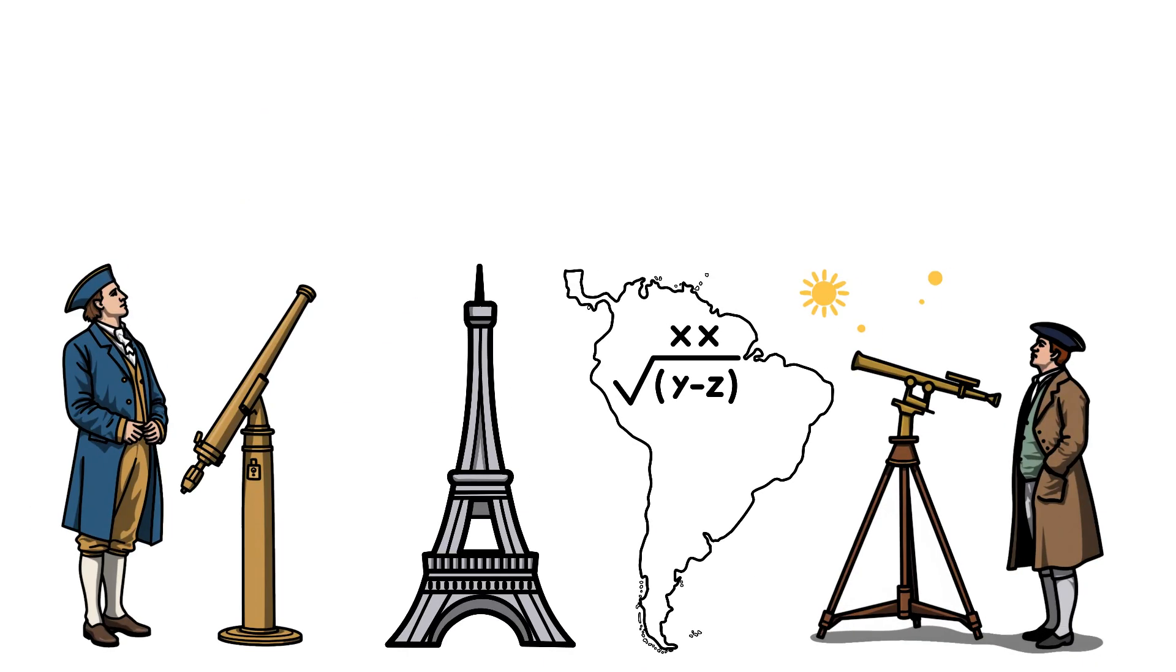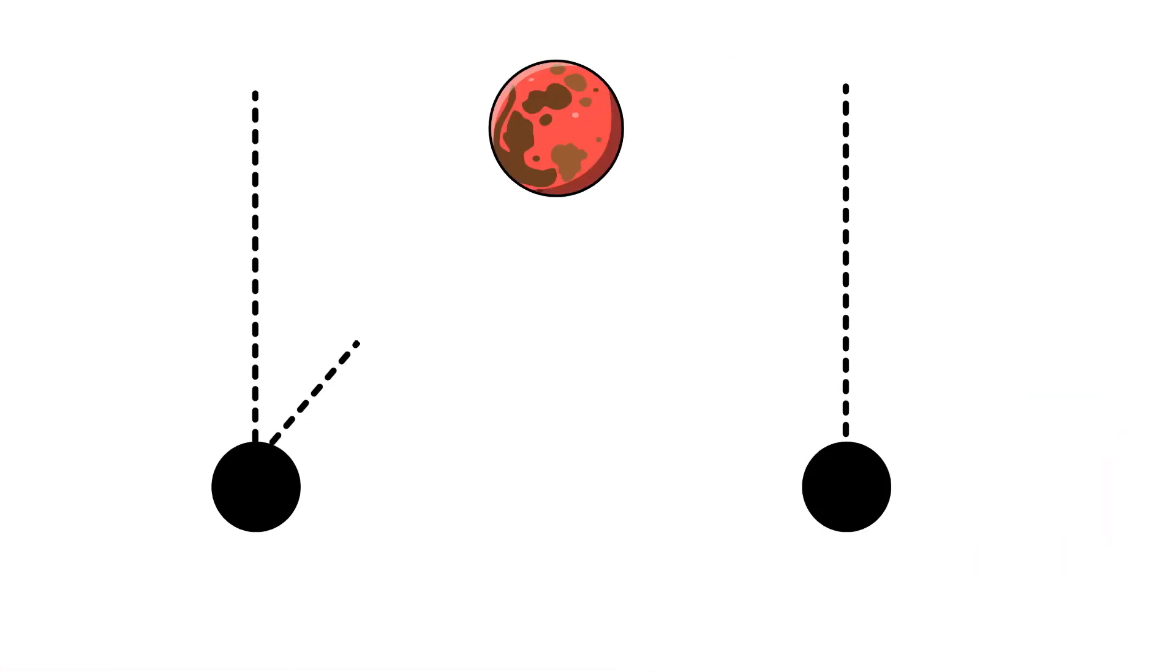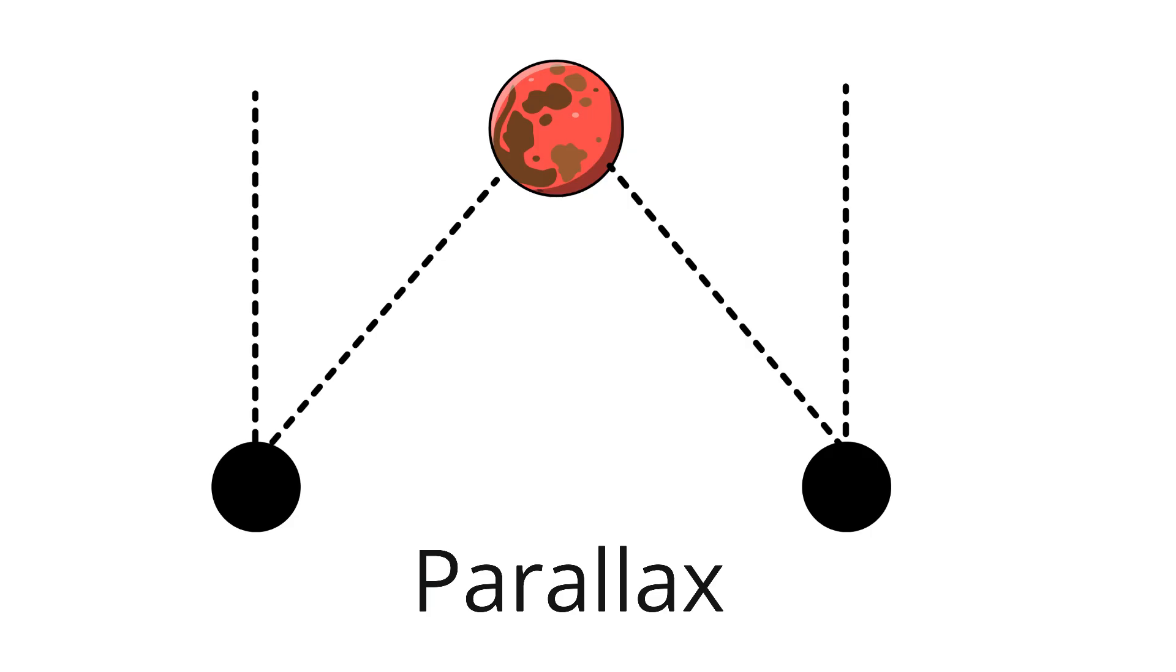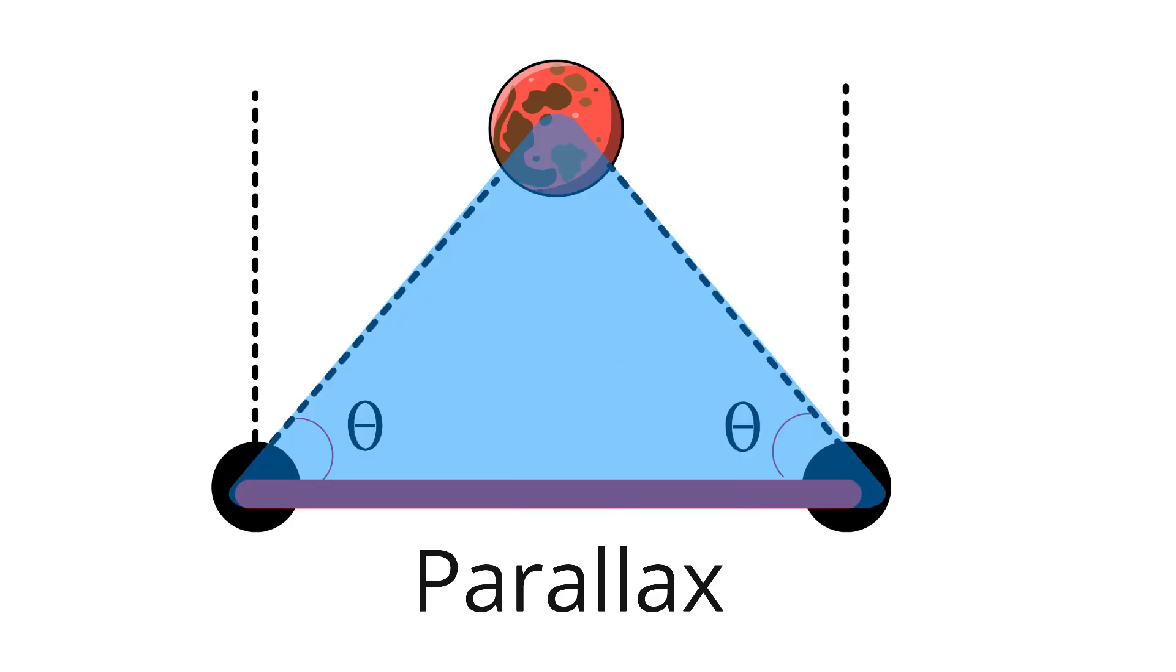Cassini and Richer observed Mars at the same time from two far apart locations, each recording where Mars appeared relative to background stars. From those two points, Mars appeared to shift slightly. That tiny apparent movement is called parallax. By knowing the baseline distance between the observations and measuring angles, they could form a triangle in space.